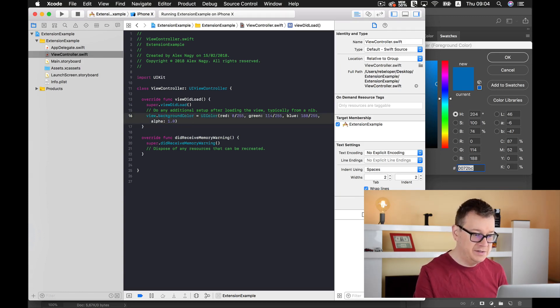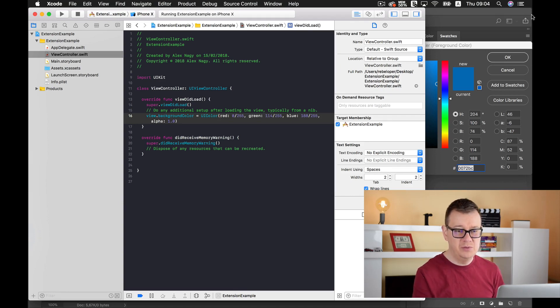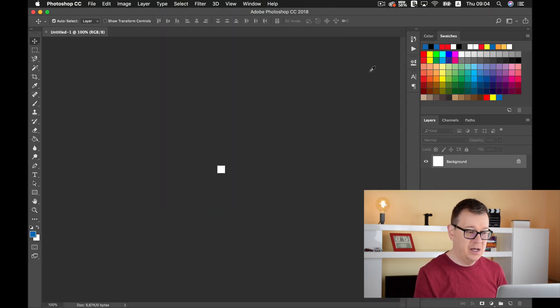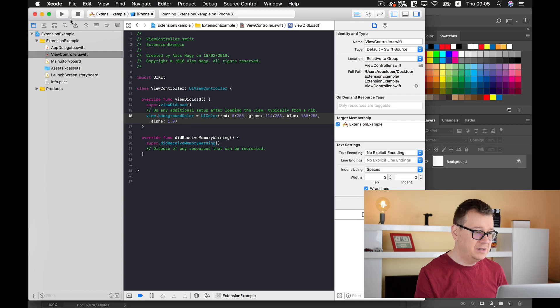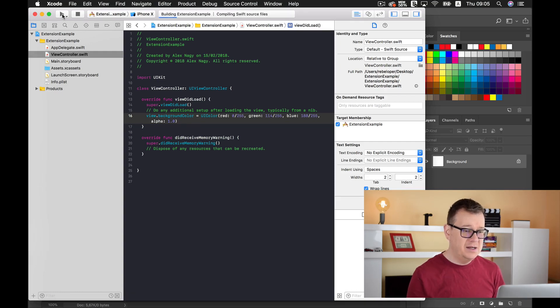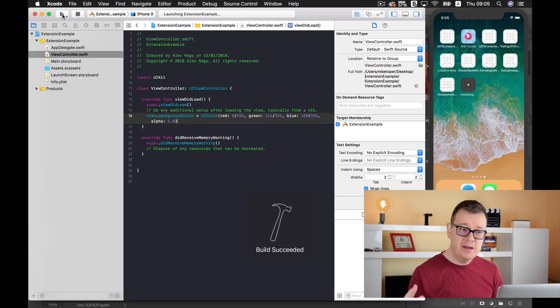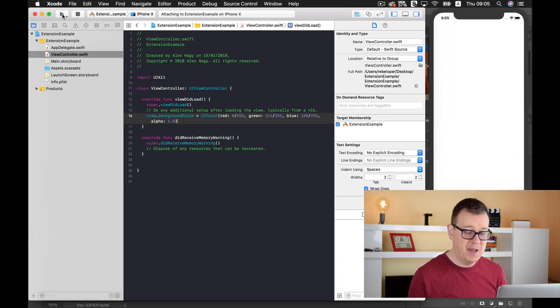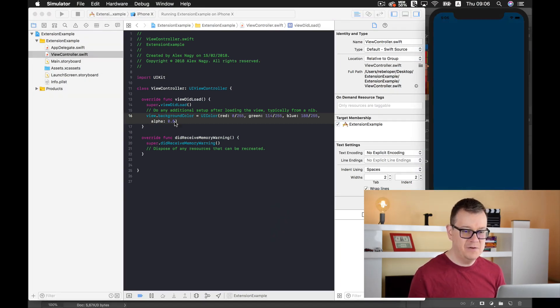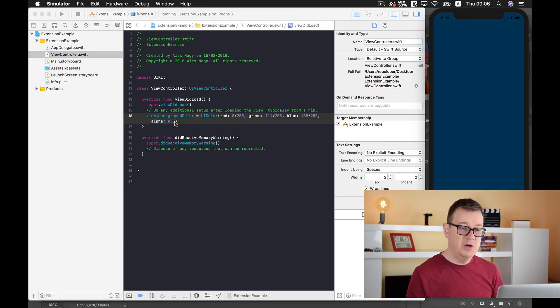So let's build and run again and see that now we will have this bluish background. As you can see, the bluish color is a little bit darker.